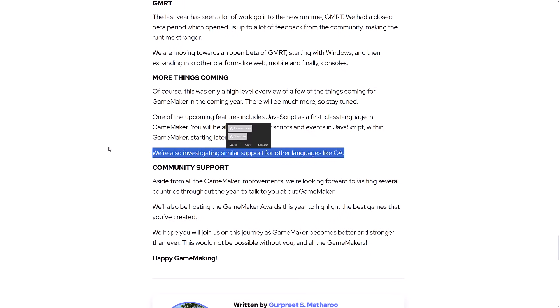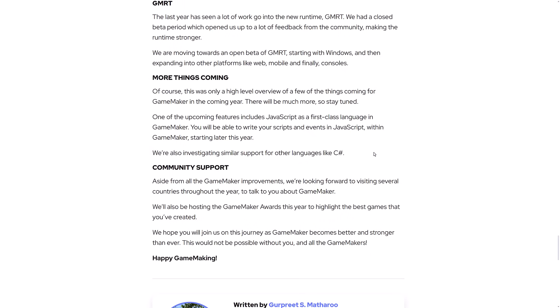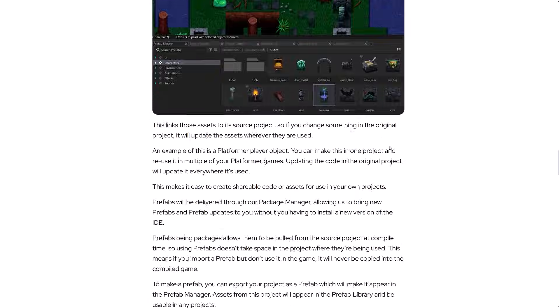And then look at this one. We're also investigating similar support for other languages like C Sharp. I gotta tell you something. I know GameMaker Studios, one of those things, has been around for a very long time. People love it or hate it. If GameMaker Studio had C Sharp support like three or four years ago, it would have taken a huge chunk of Unity's users. It would be, like if they'd done some of the moves that they did then, now, wow. Anyways, these are some pretty big announcements of what's coming for GameMaker.